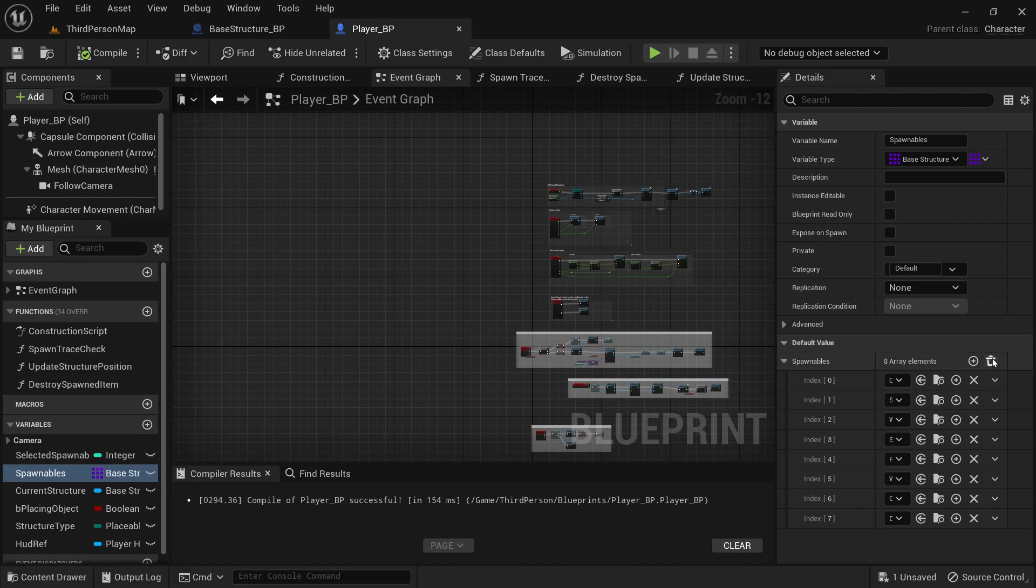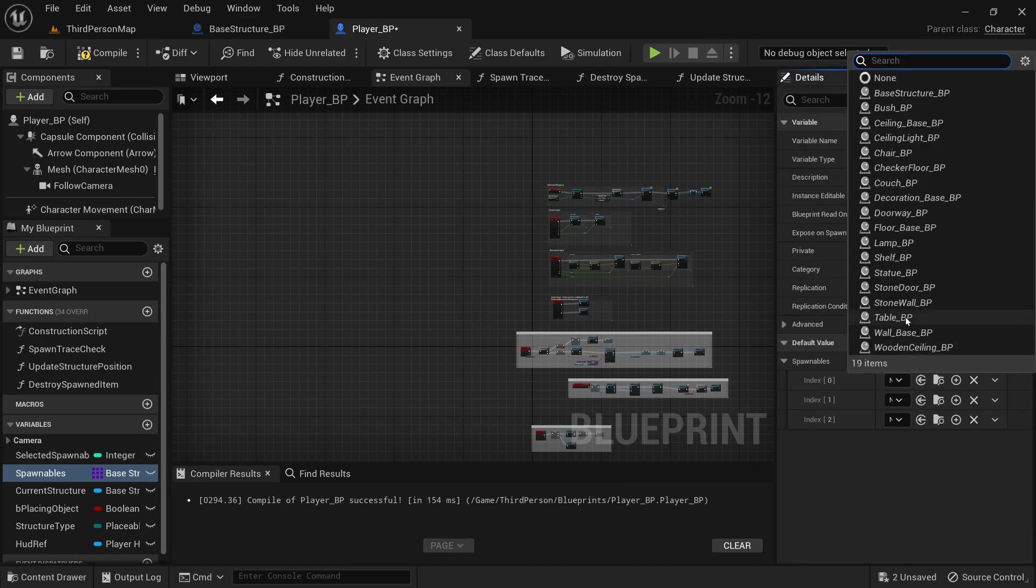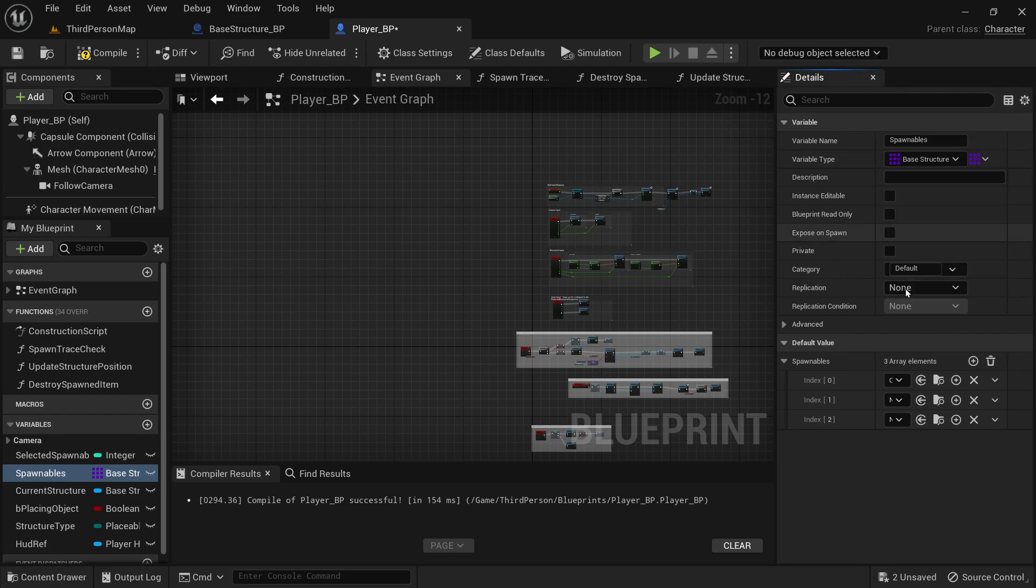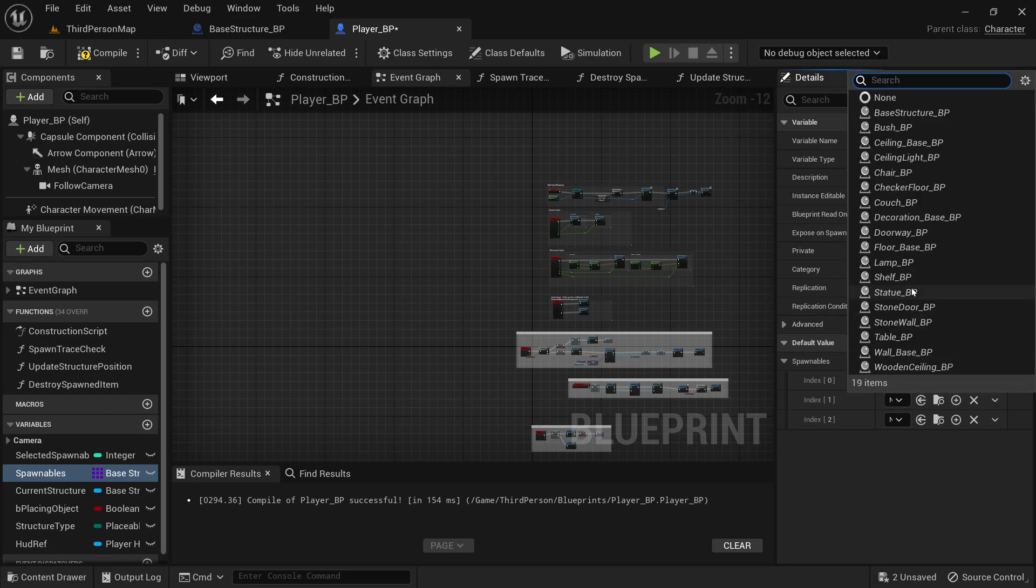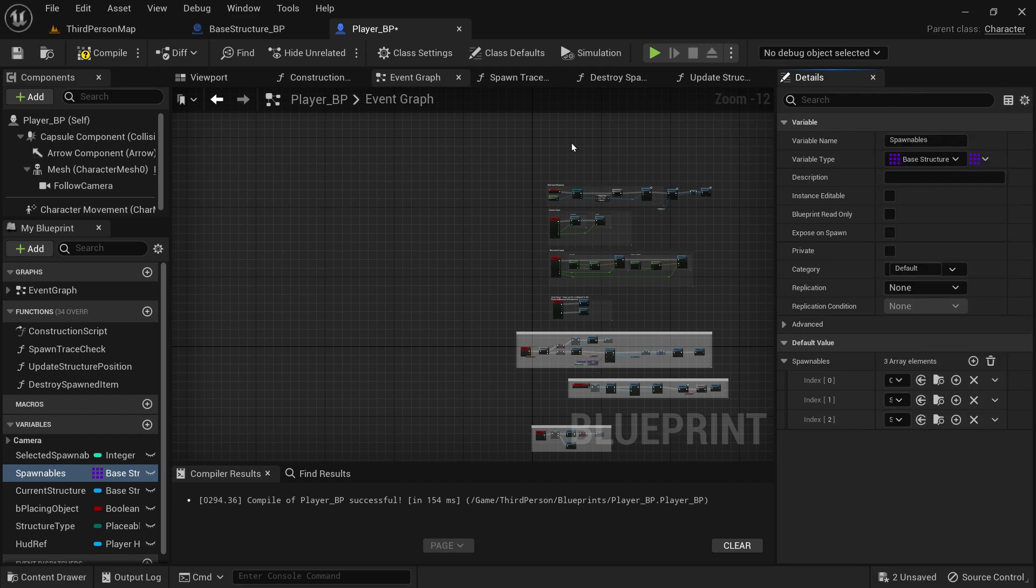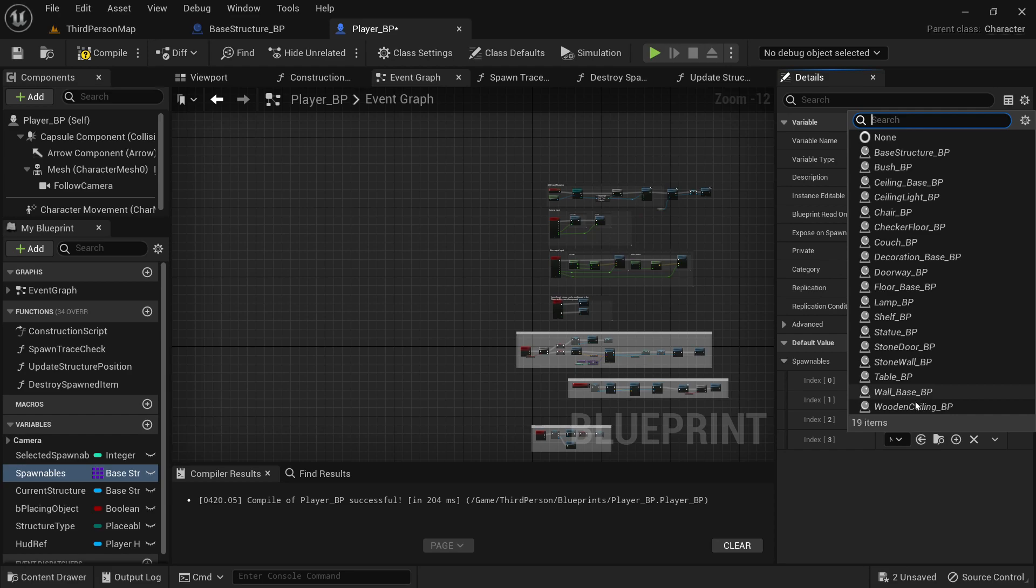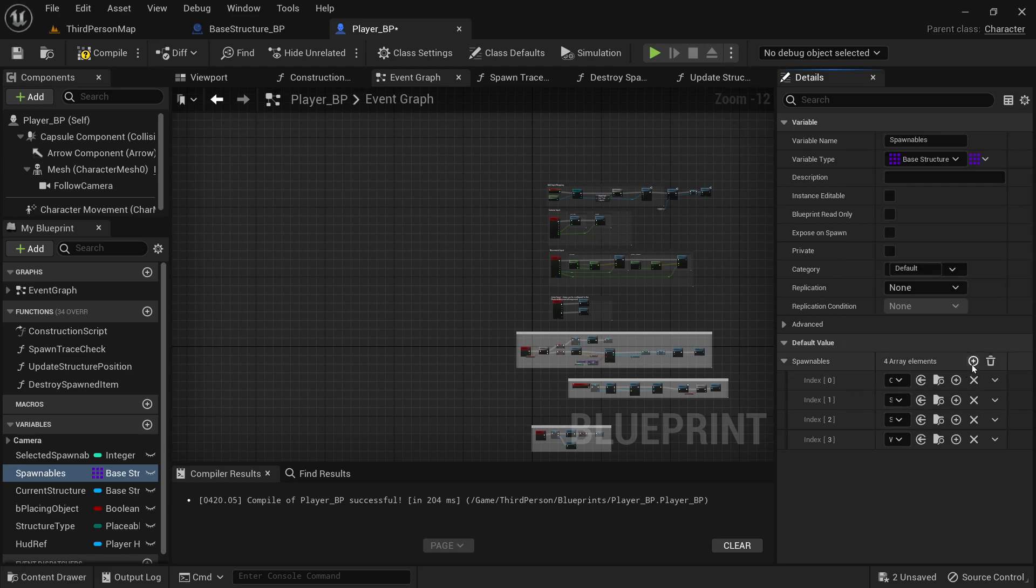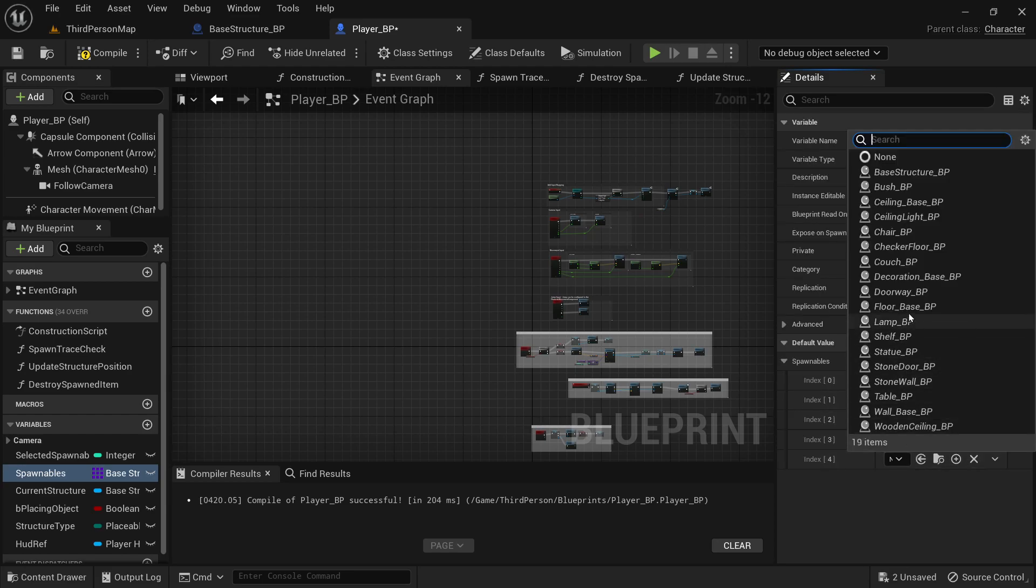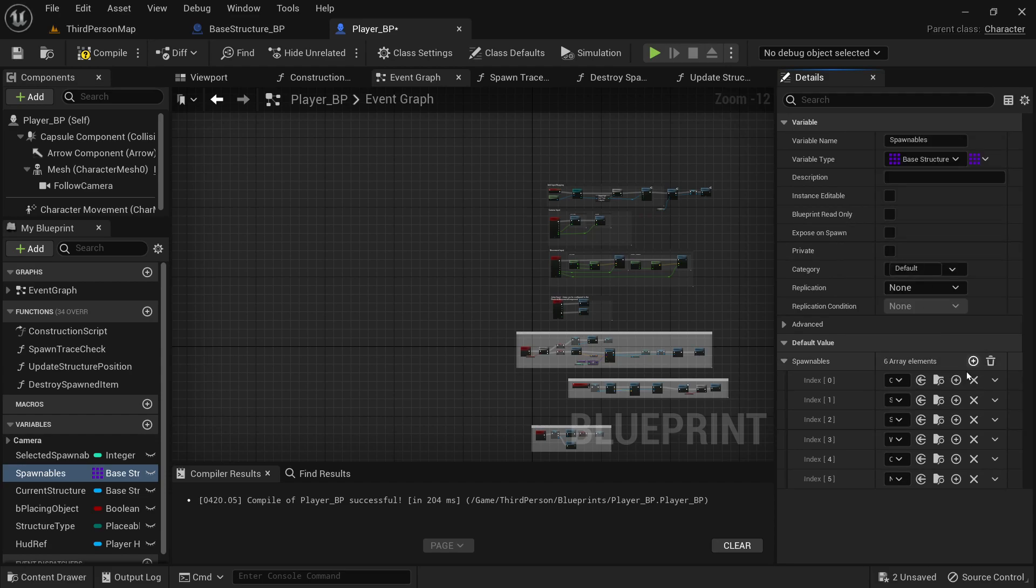Let's go into the player blueprint, get rid of all this, add my checker floor, my stone wall, and my stone door. And wooden ceiling, ceiling light. And then, of course, the bush.